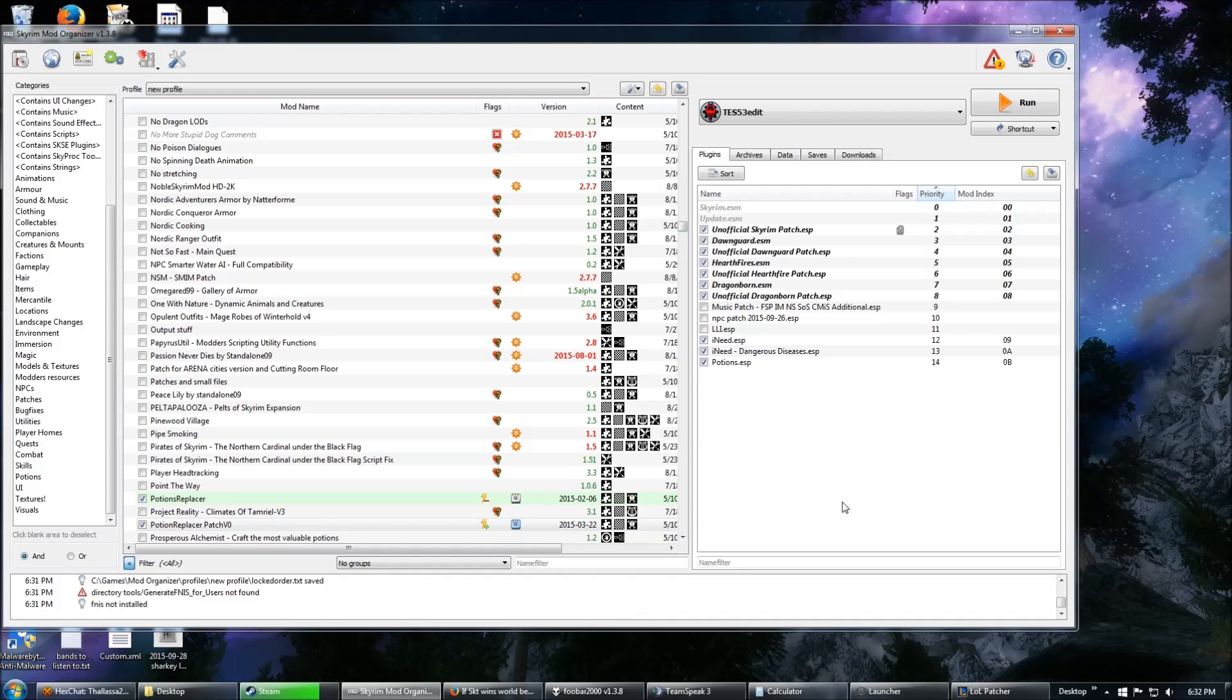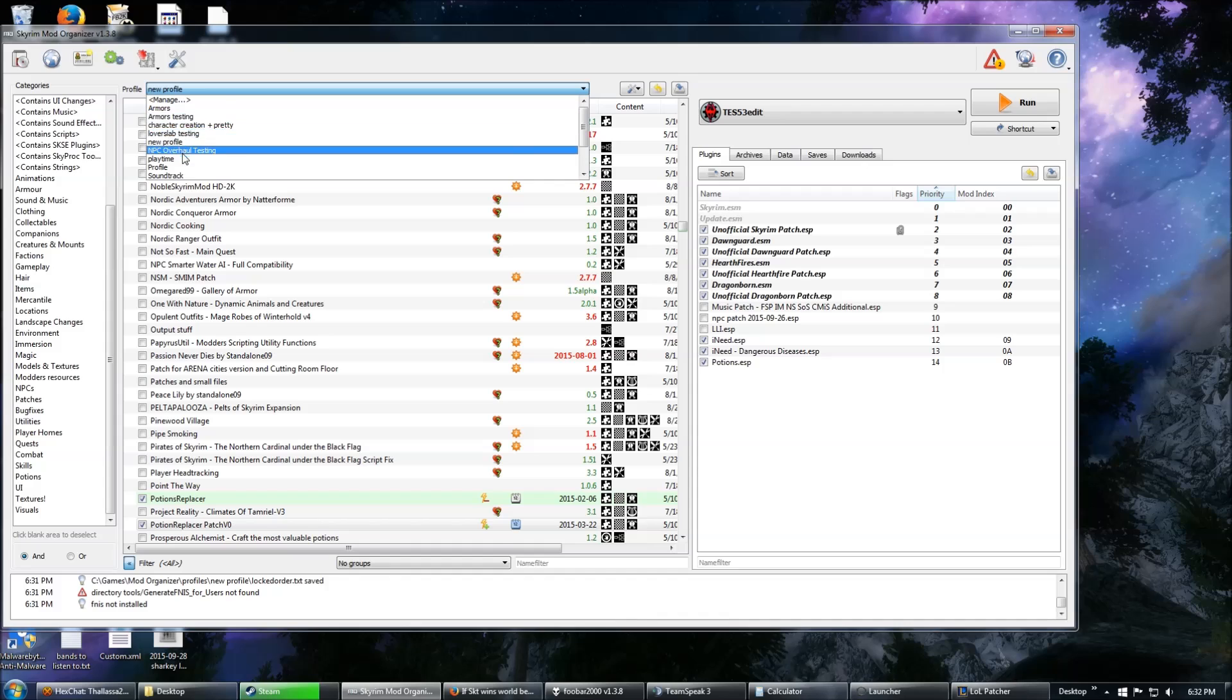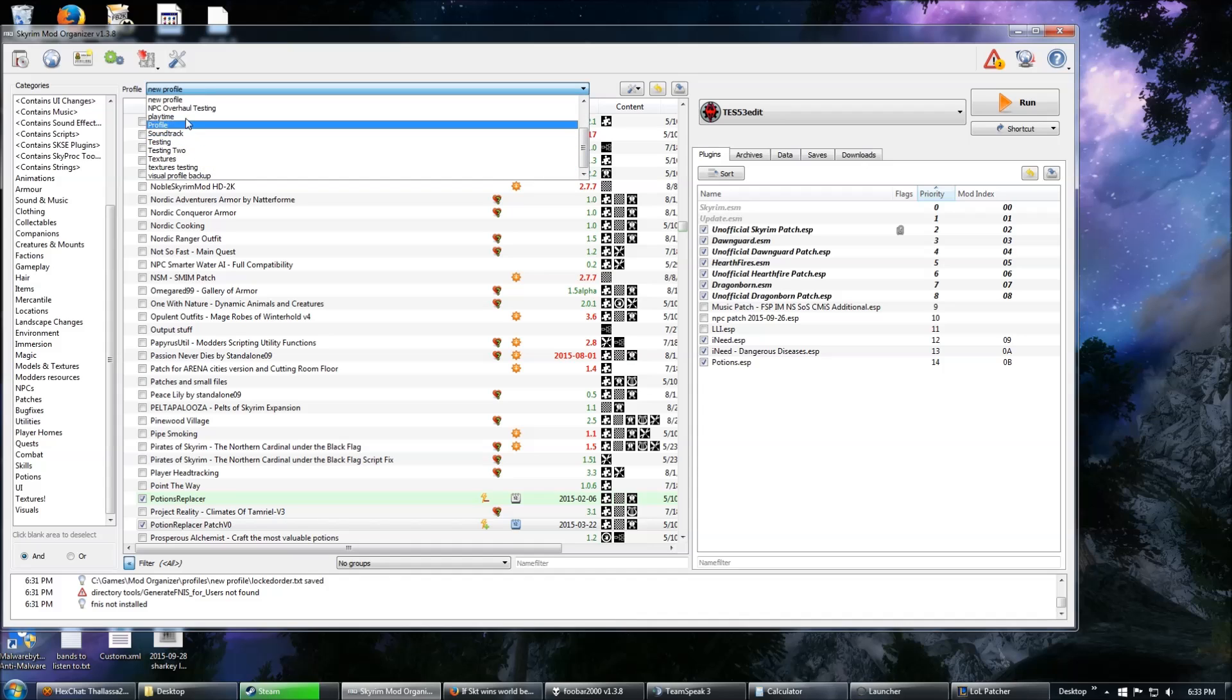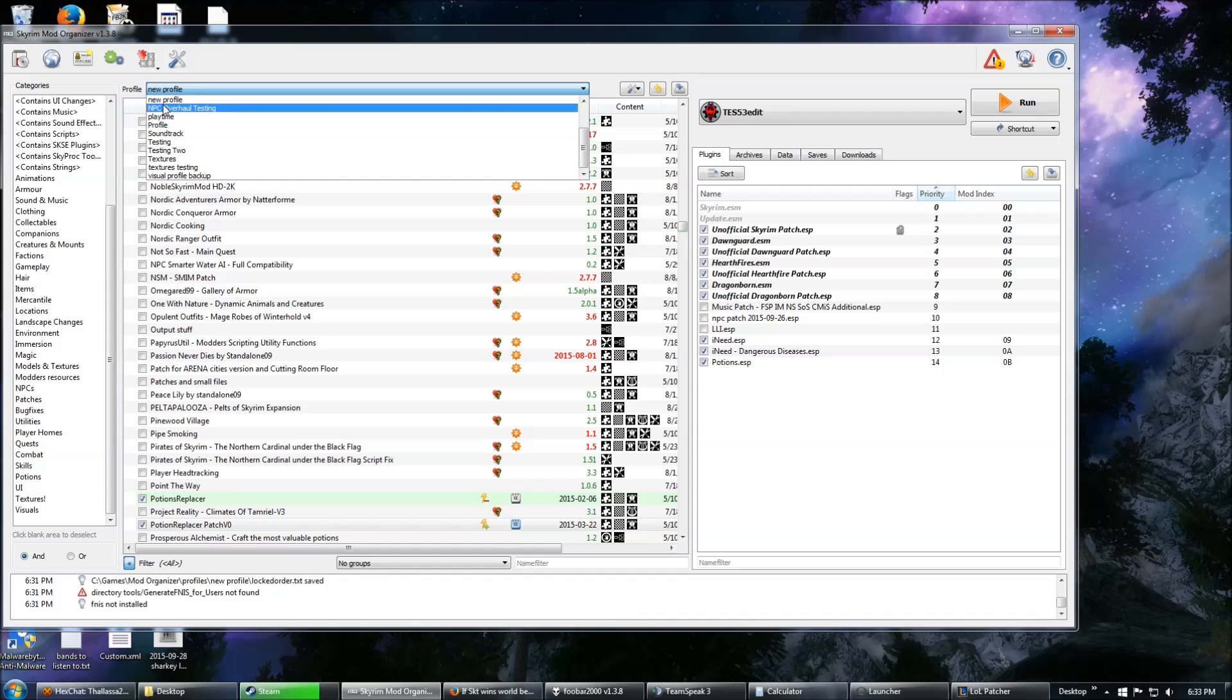Hello, I'm going to briefly show you how to use TES5Edit in order to create a patch between two mods that conflict.